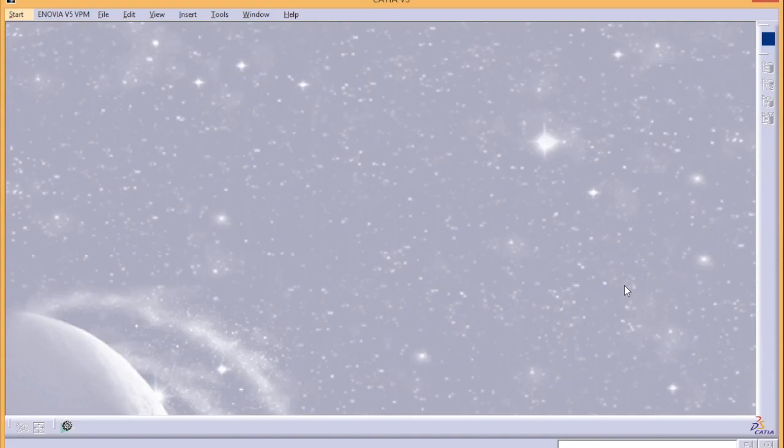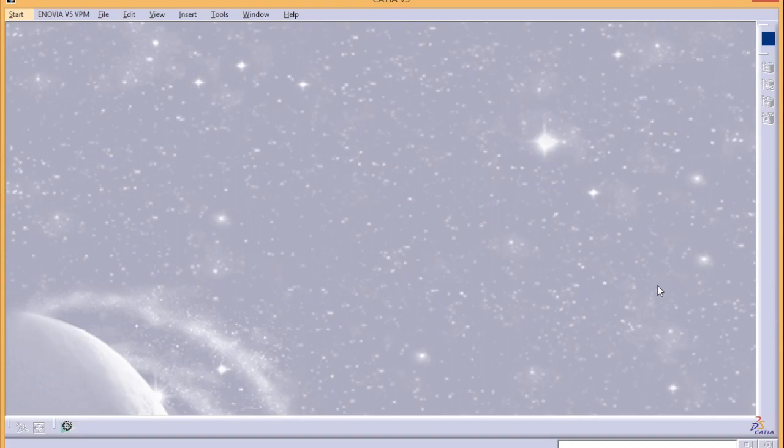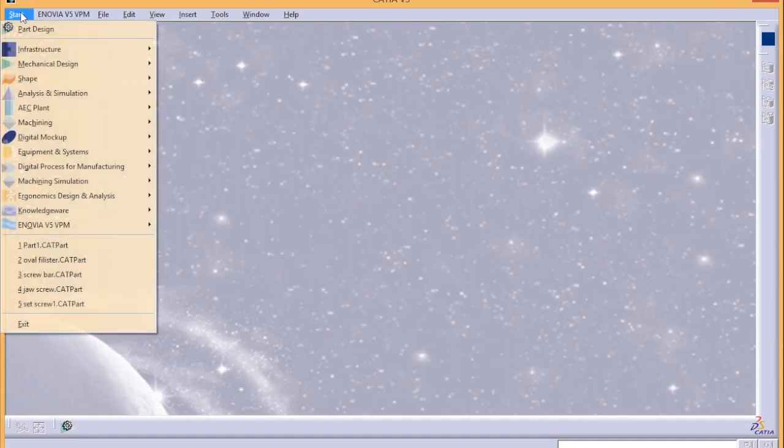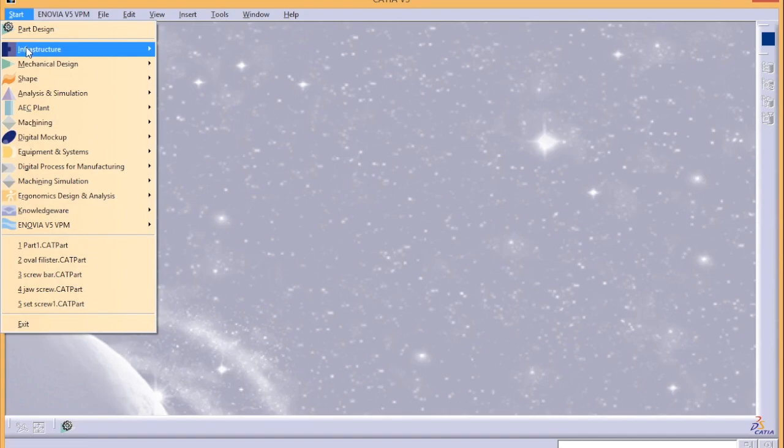Hey guys, welcome back to the channel. In today's tutorial I'll be showing you the famous honeycomb structure design in CATIA V5. It's a simple structure, there's nothing complicated going on, so let's go with the design.